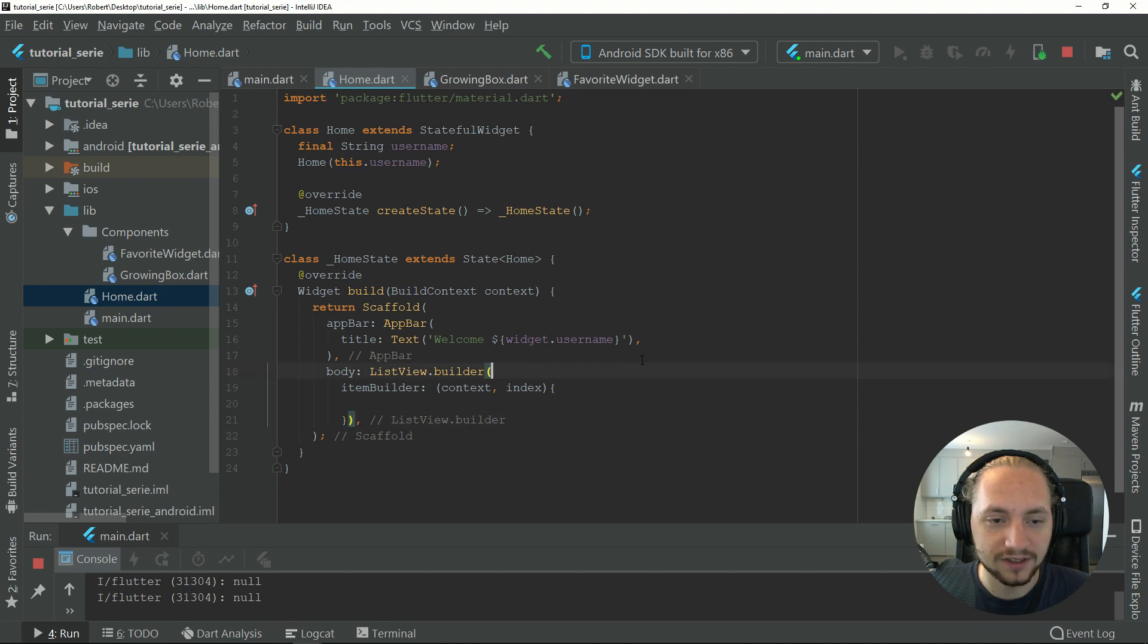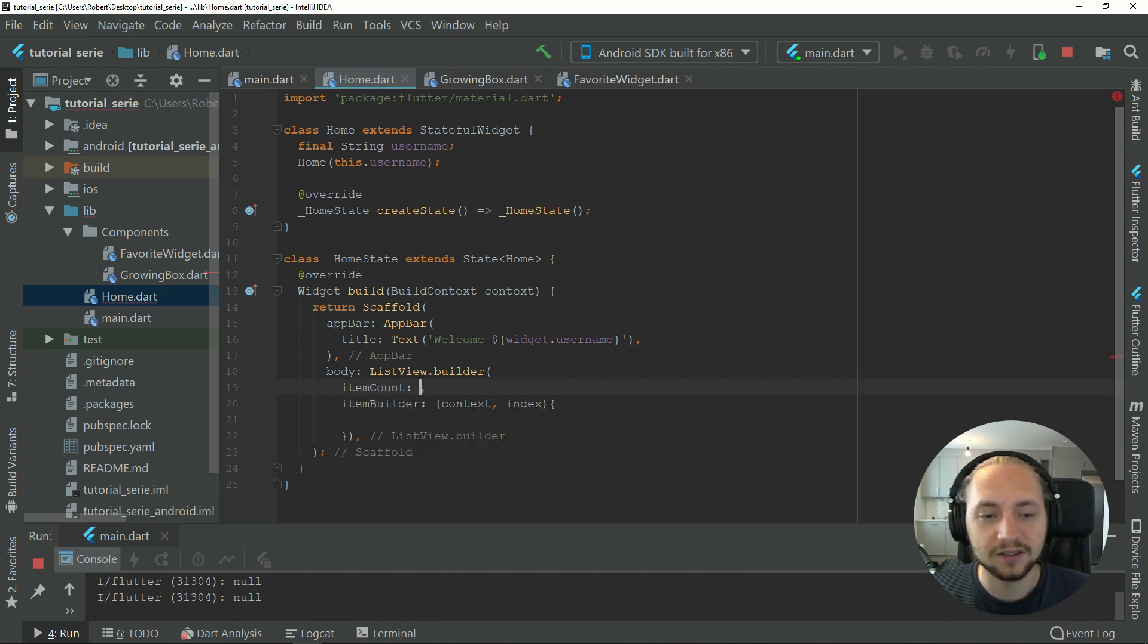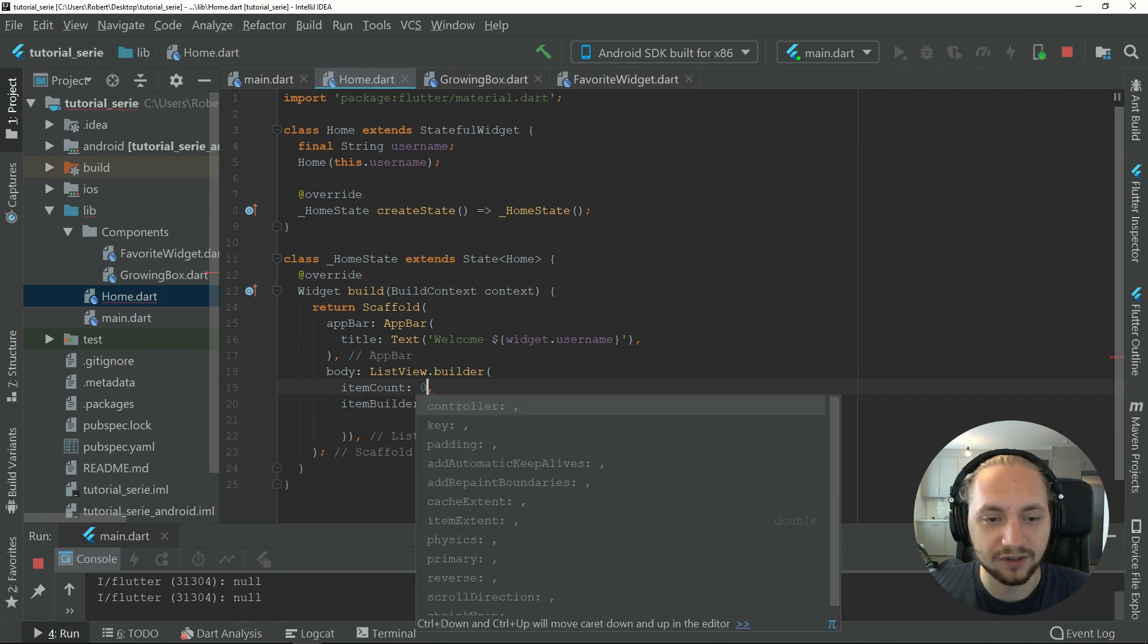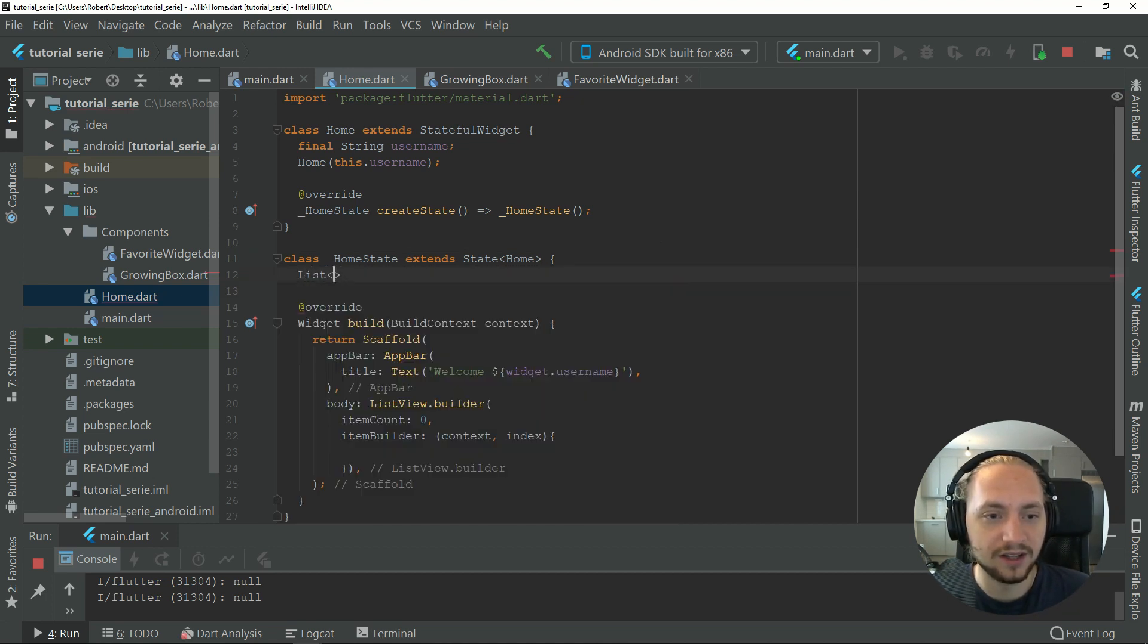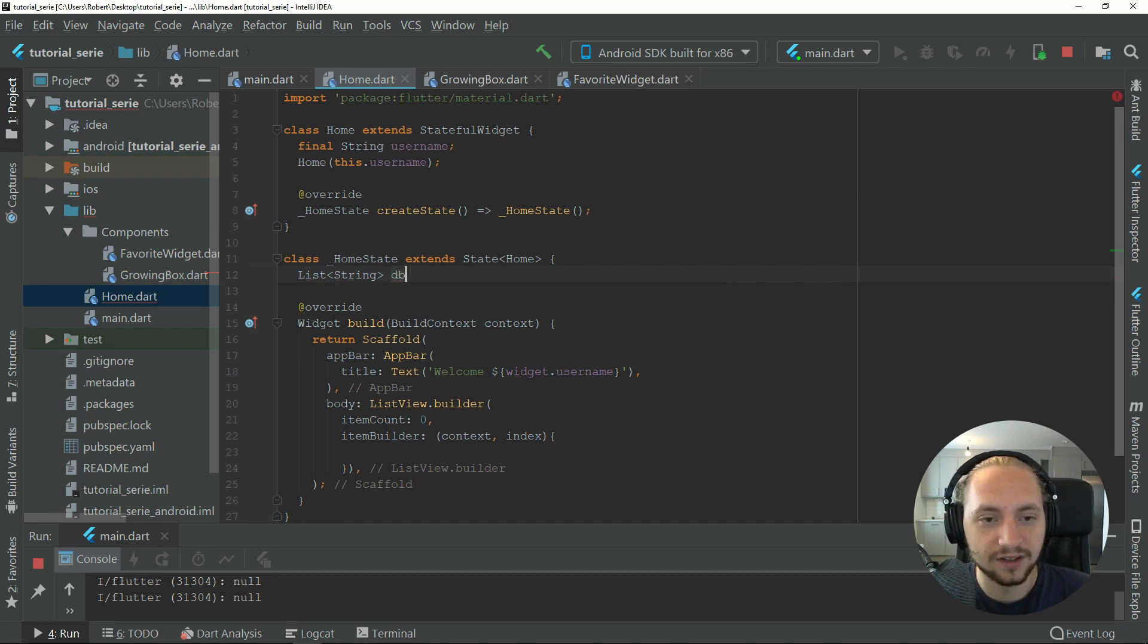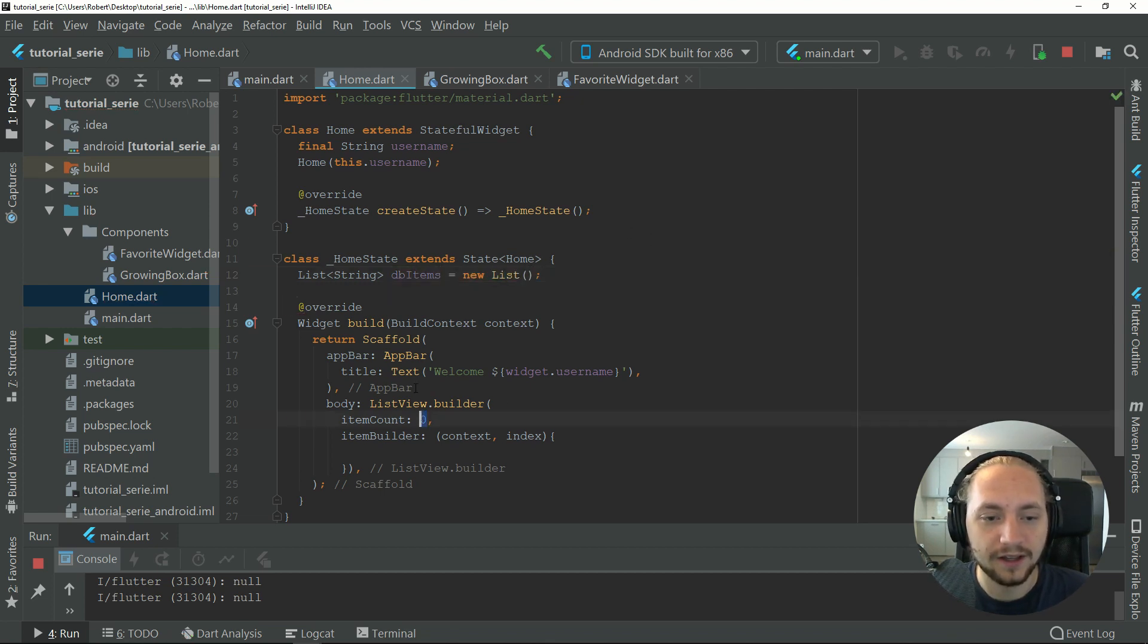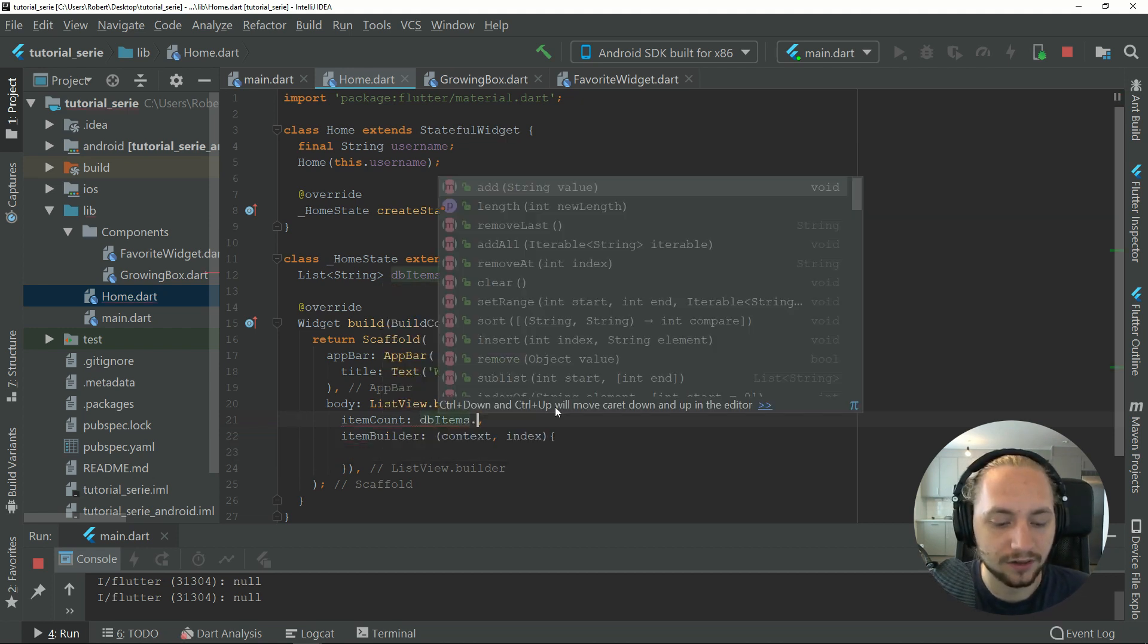Something else that's needed is an item count. The item count will be the amount of items from your list. Let's just type zero for now. We will create a list here, so let's make a list of strings. Let's call it database items for now. Now in item count, we can easily do the items dot length.